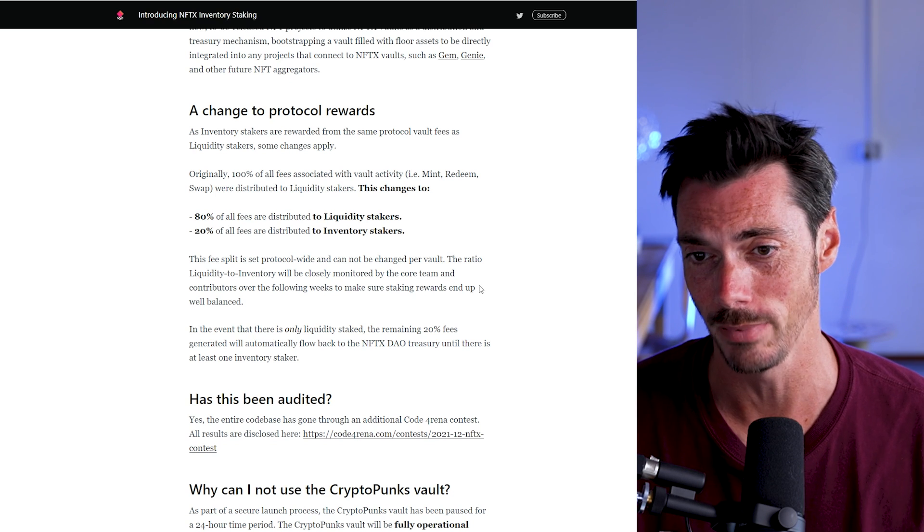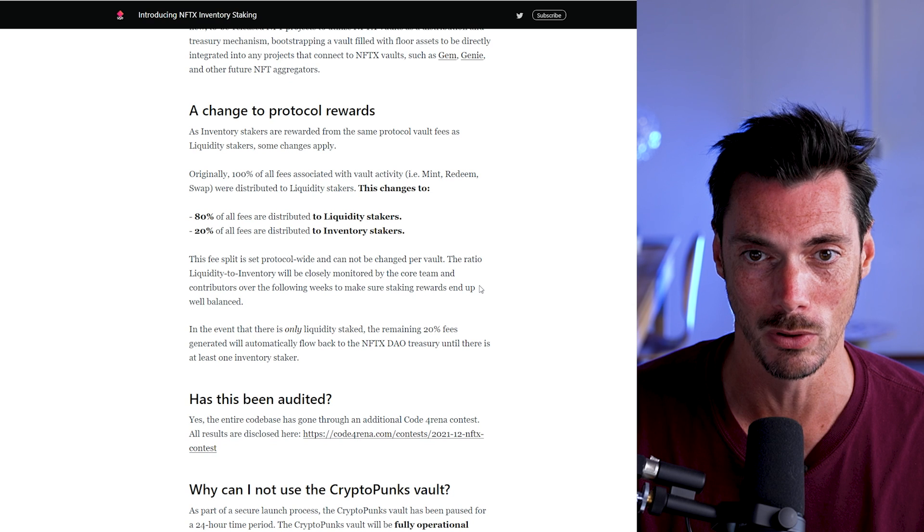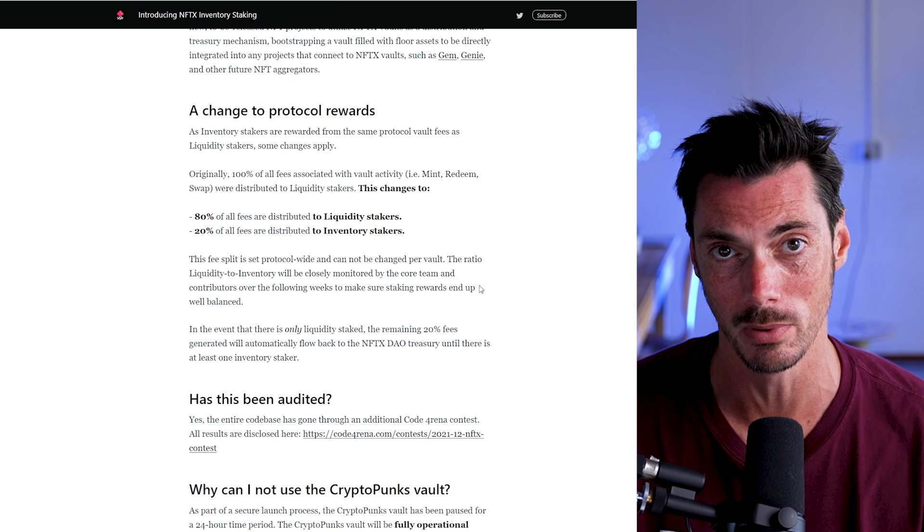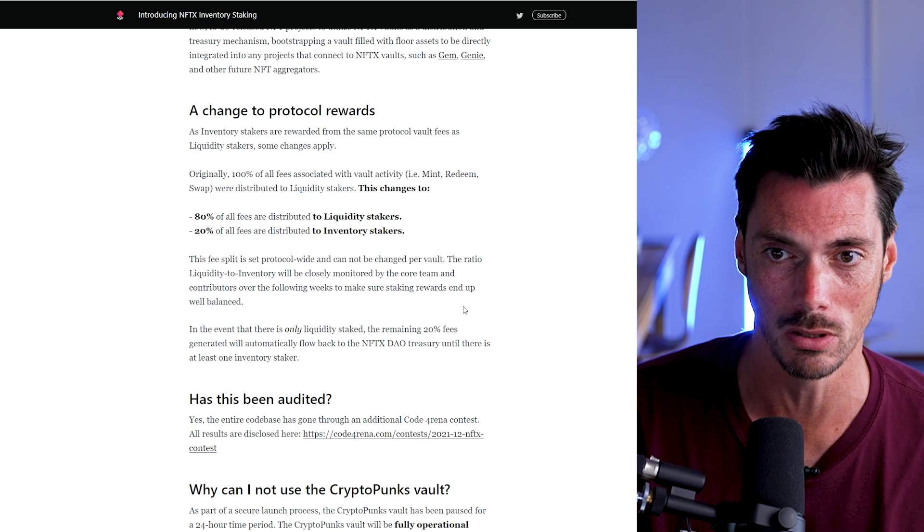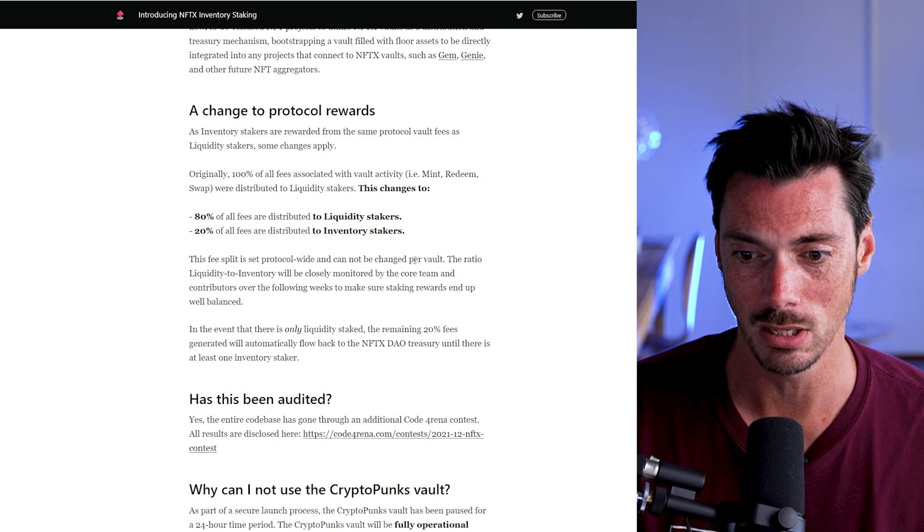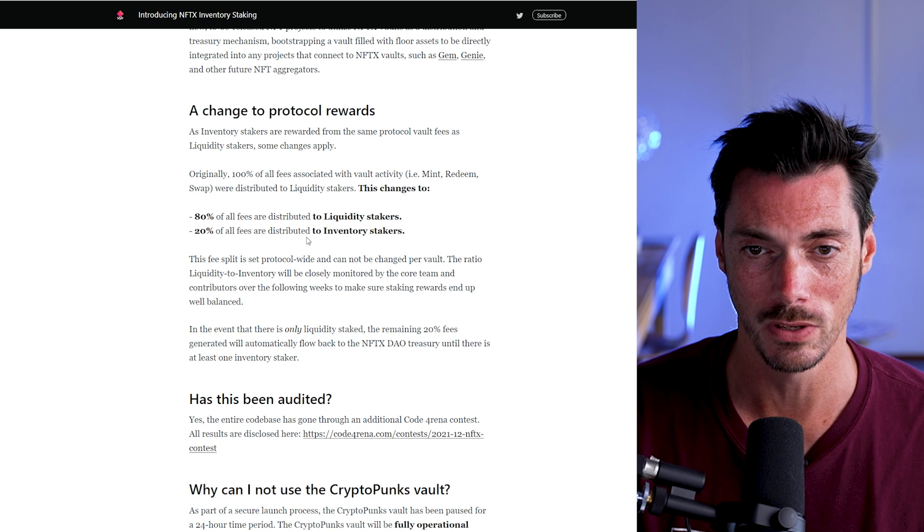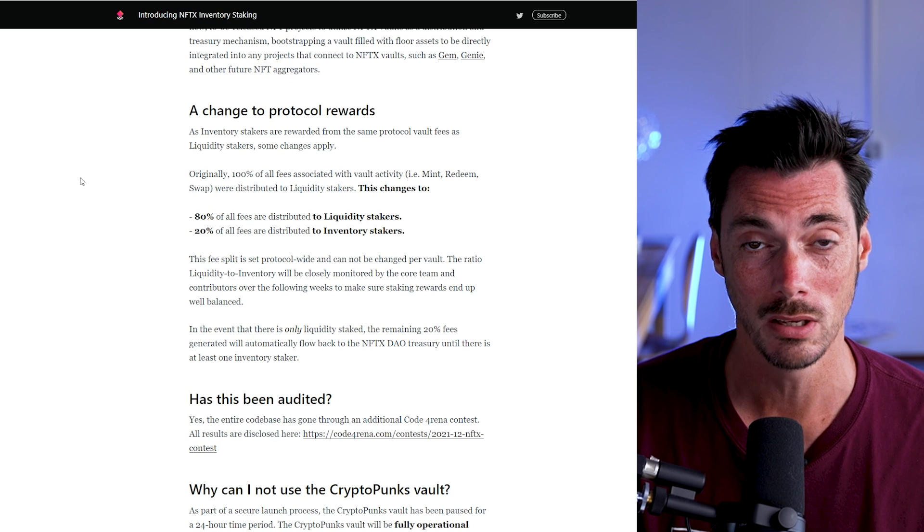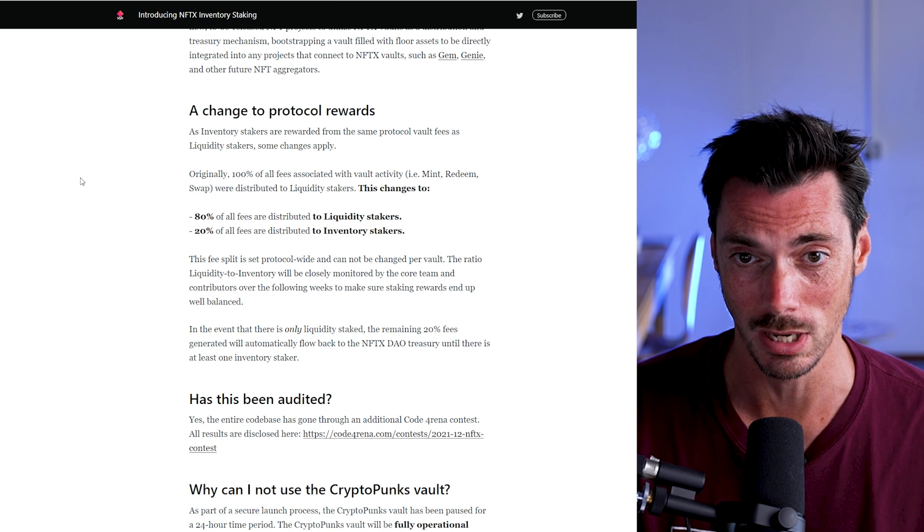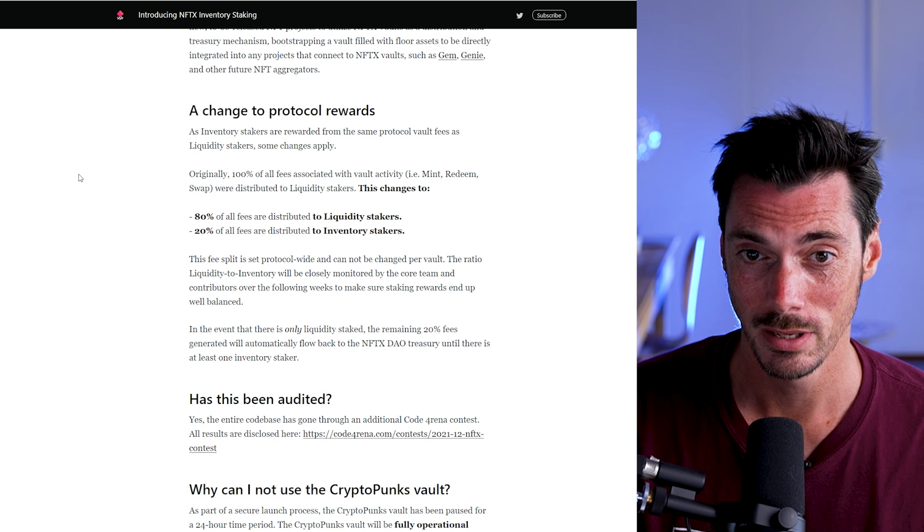So the actual reward you'll get on a vault depends on the popularity of the vault and the balance of people who want them versus those who are staking them. But certainly 20% of those fees could be, if you're in the right vault, pretty interesting. And it's passive.